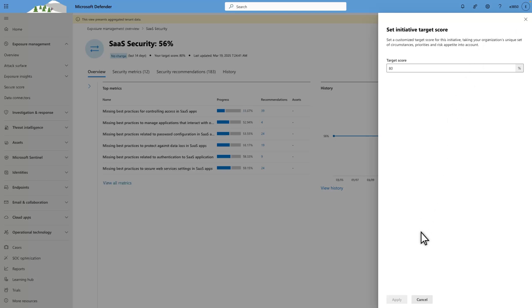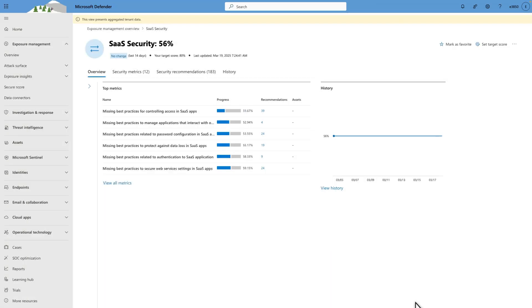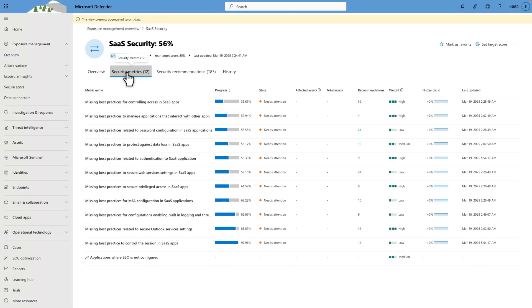While the Overview tab only lists the top metrics you should focus on, select Security Metrics to see all of them. Each of these metrics consolidates numerous recommendations so you can more easily prioritize and manage them. Think of metrics as looking at the health of the forest before the health of individual trees.